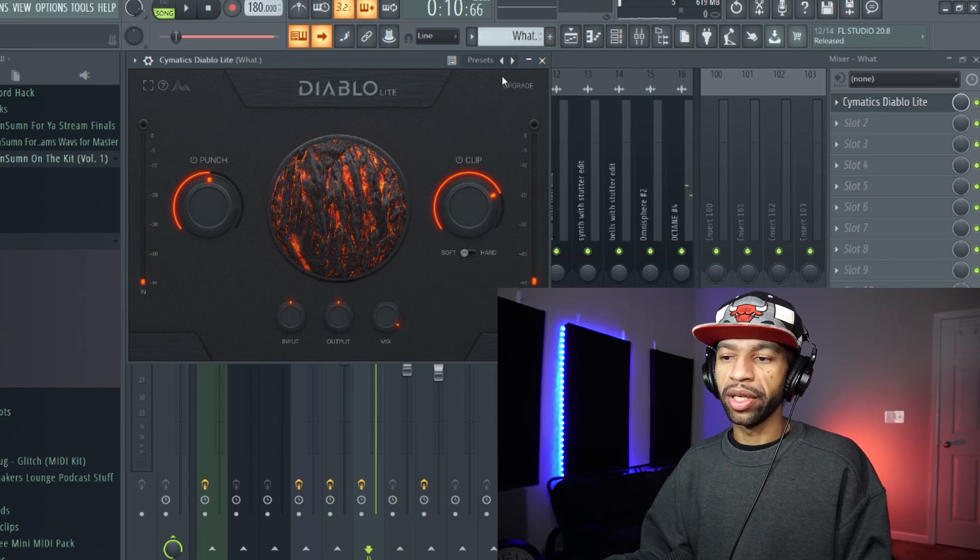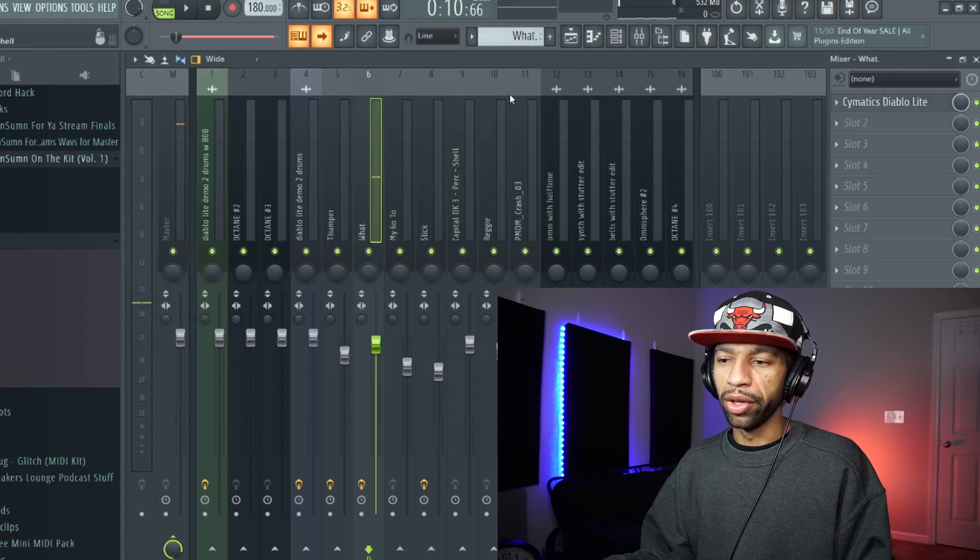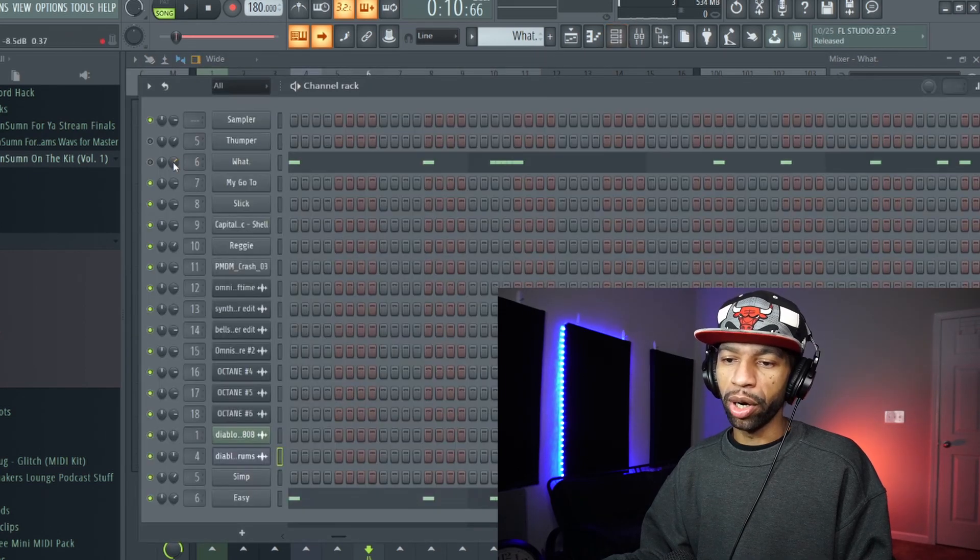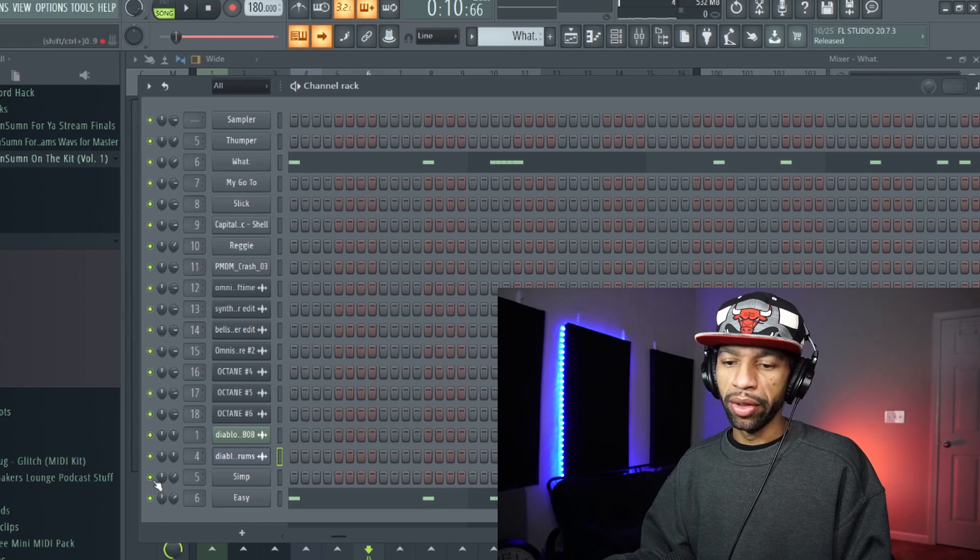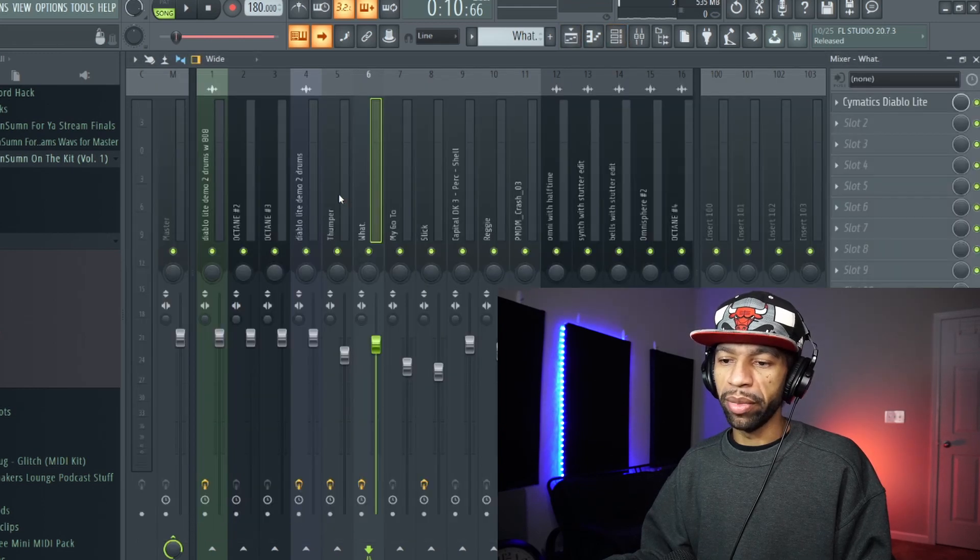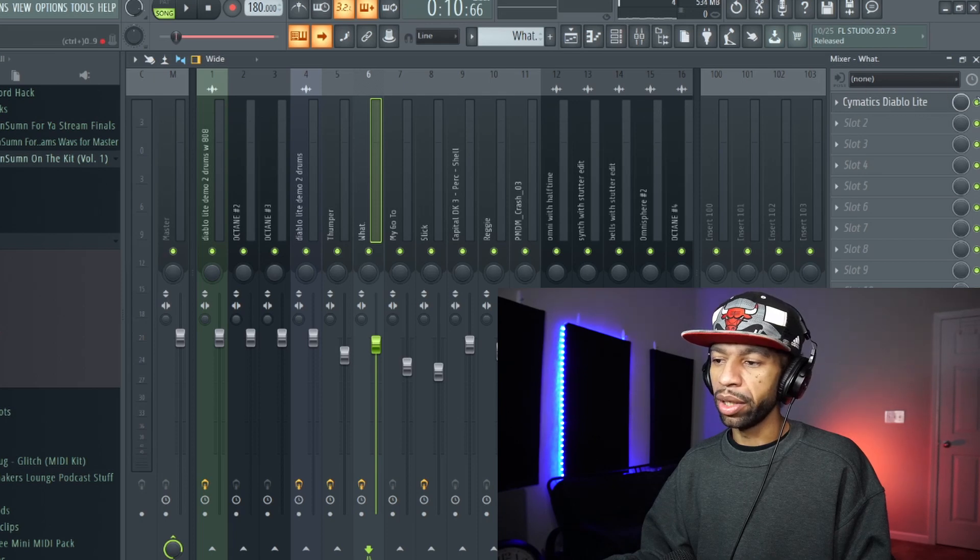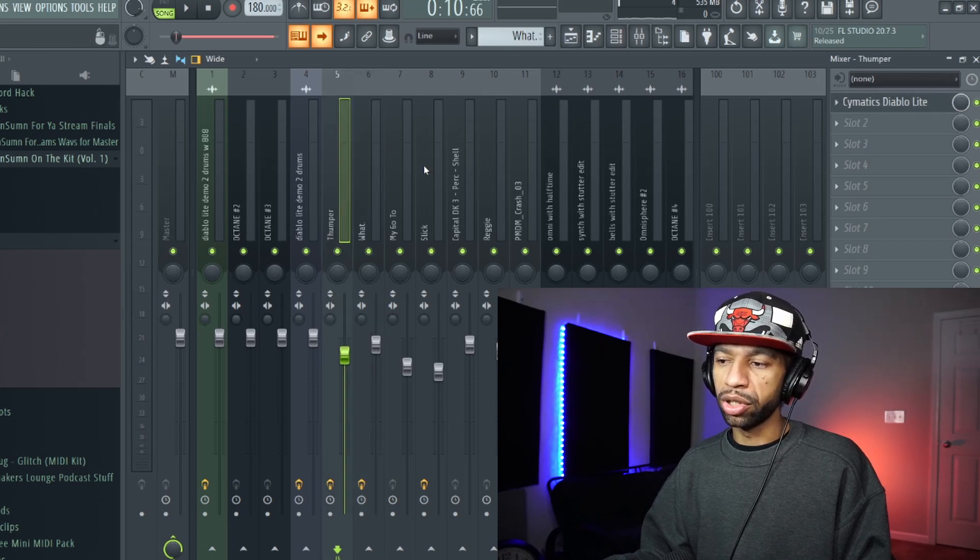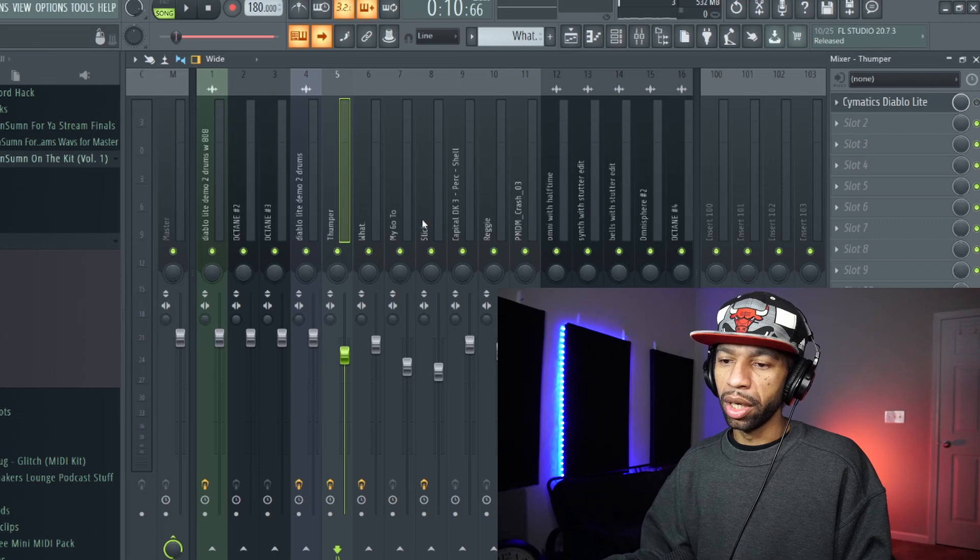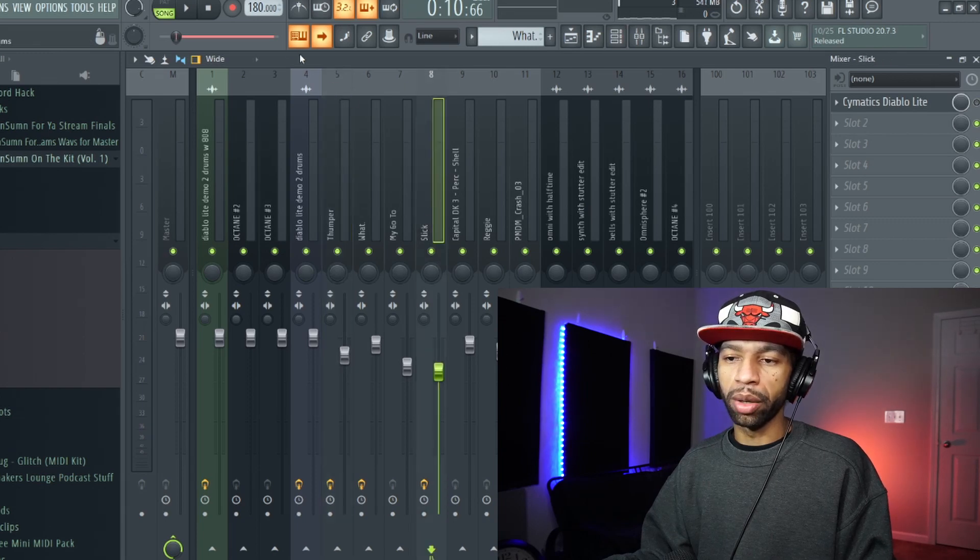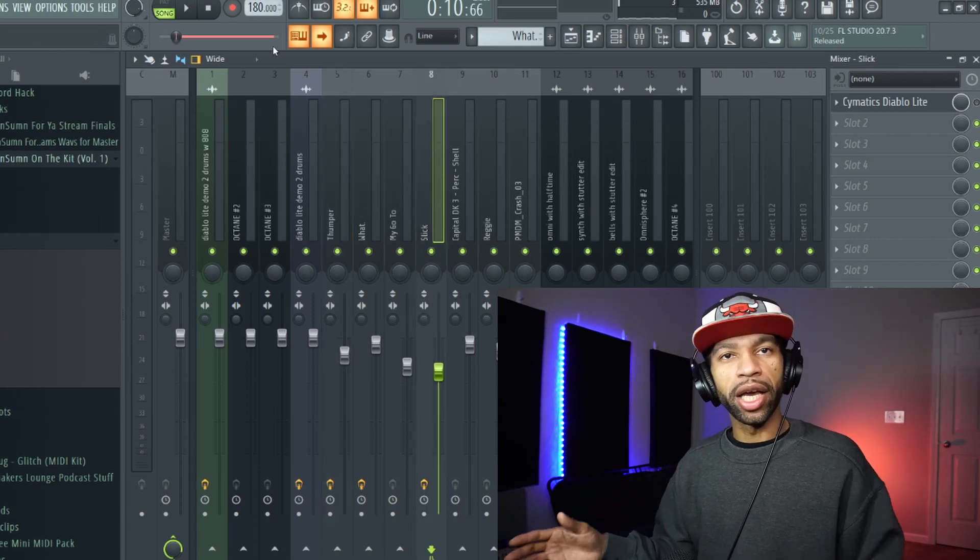So you can hear that they stick out a whole lot more into the actual beat. What I'm going to do now is I'm going to play the Diablo on some hi-hats so you can hear how they help make the hi-hat stand out in the beat a little bit. So let me go ahead and just mute these real quick.